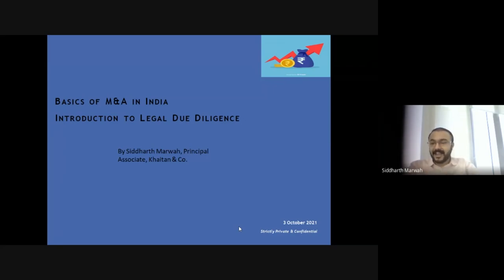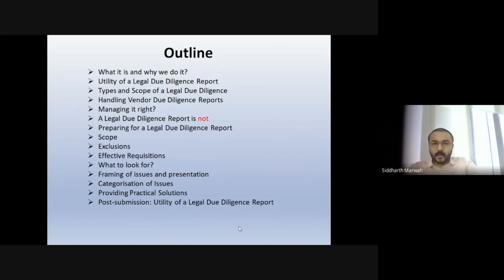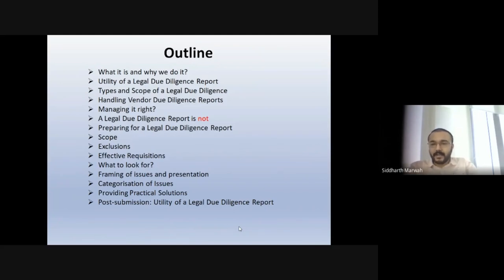Practically, how is it that we do a legal due diligence, and what is it that we do? The outline of what we'll discuss today: what is legal due diligence and why do we do it, why is it important, what is the utility of a legal due diligence report in a transaction — when a law firm or any lawyer issues a legal due diligence report, what is the advantage of it, and what are the types and different scopes of a legal due diligence report.